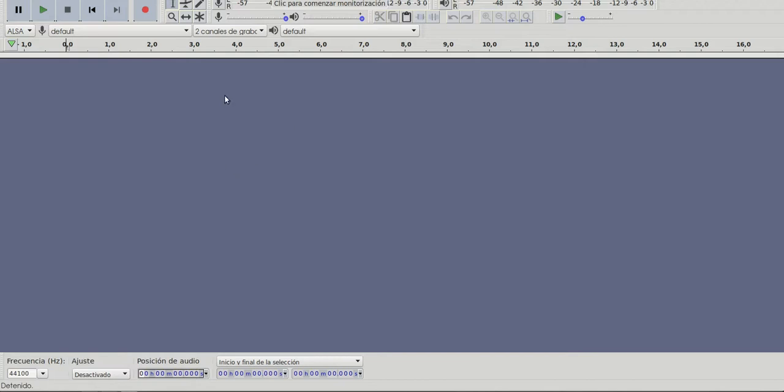So Audacity looks like this. You can use basic buttons like pause, play, stop, backward, forward, record, and many other buttons.